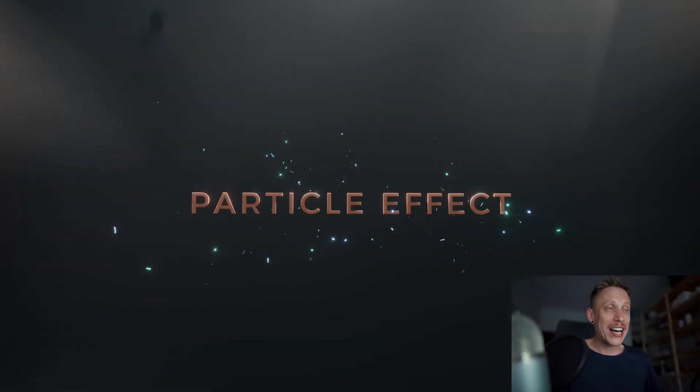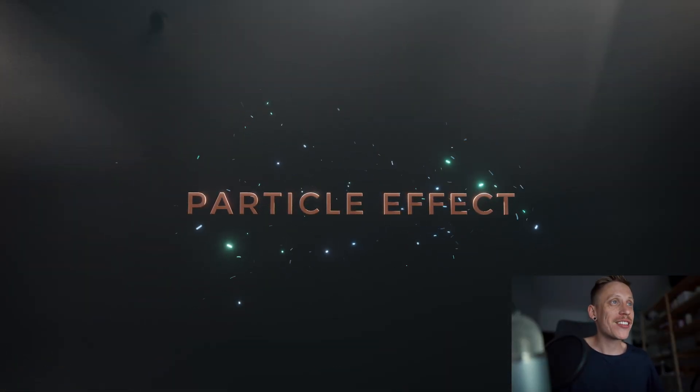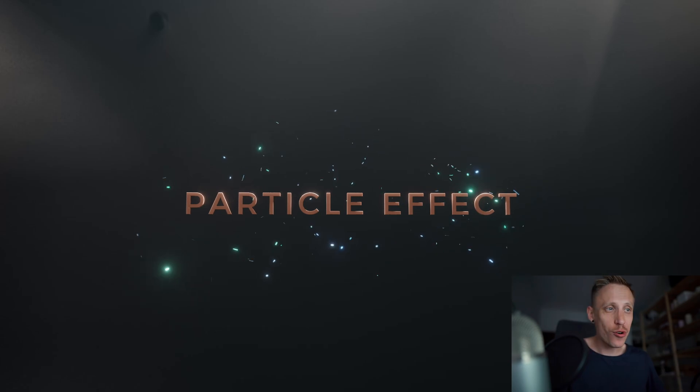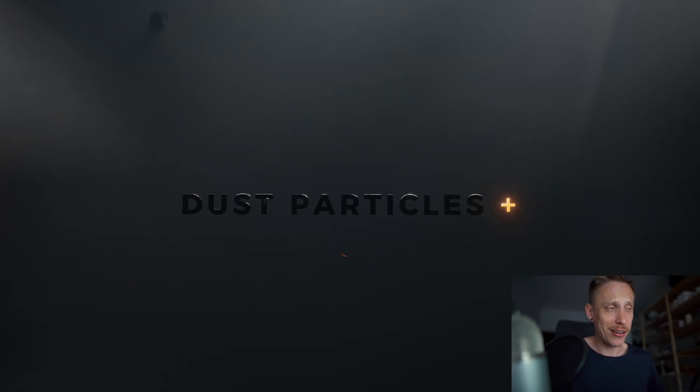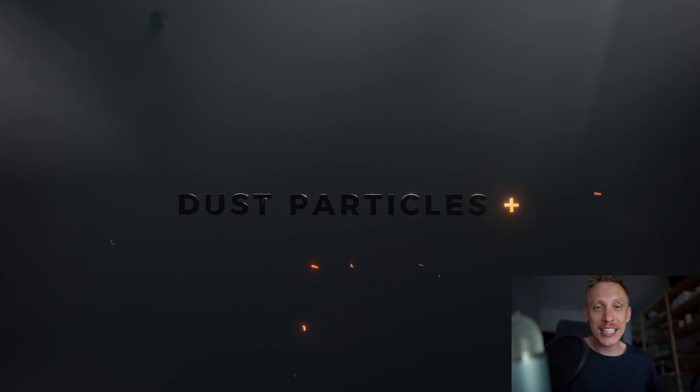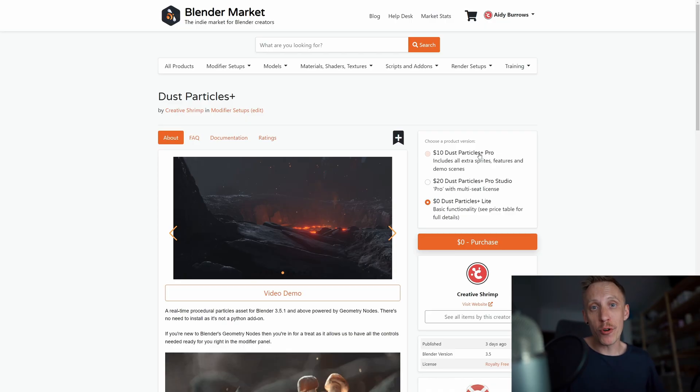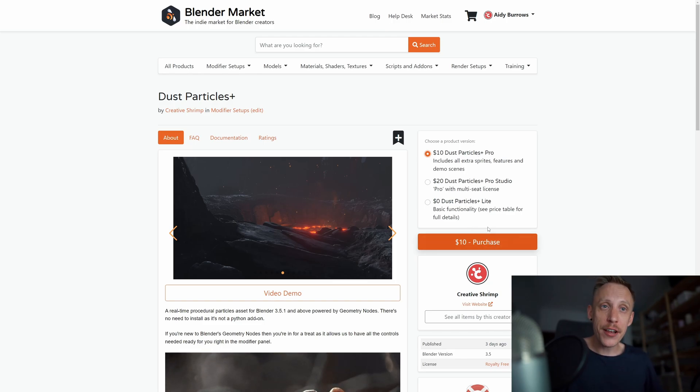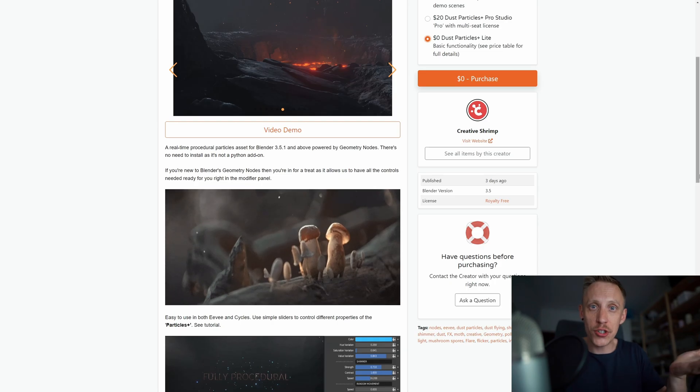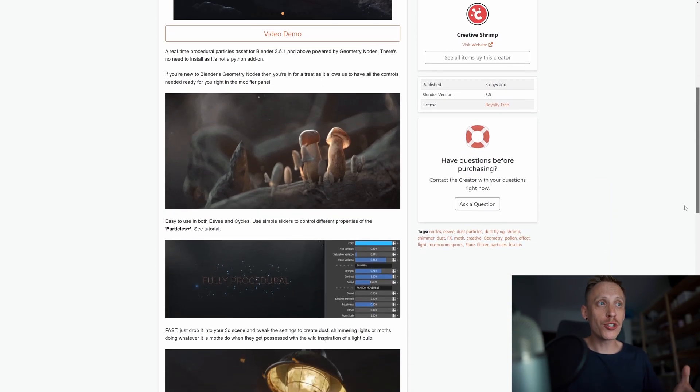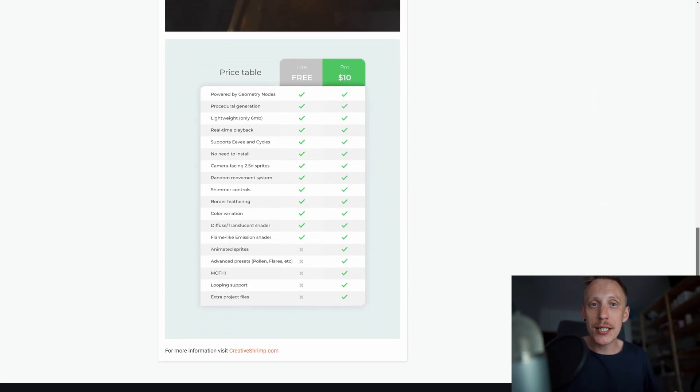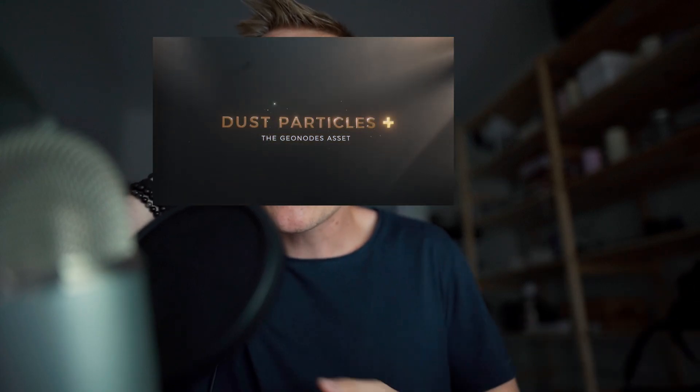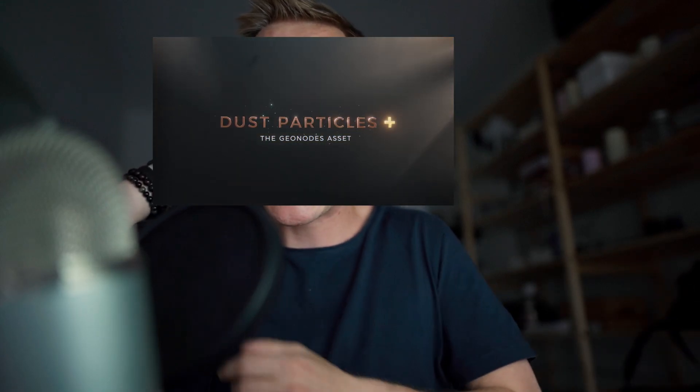If you think that it looks gorgeous there's nothing to disagree here. Once again the dust particles plus can be found on Blender Market or Gumroad whatever works best for you. It has a free version that we have been using for this tutorial but it also has the pro version which includes all extra sprites, features, demo scenes, you need it. Feel free to watch the tutorial that should be somewhere over here by adboros. Thank you so much for watching. Press like and subscribe to this channel. Have fun with dust particles plus. Take care and I will see you next time.